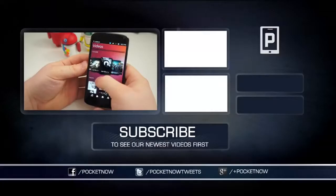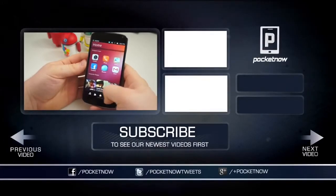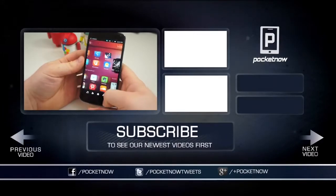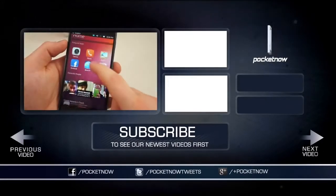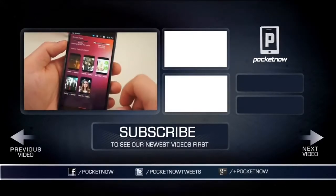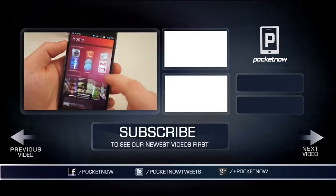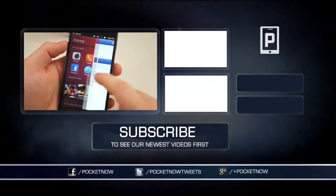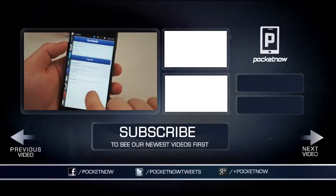If you found this video helpful be sure to give us a thumbs up below and subscribe to the channel. Don't forget to follow us on Facebook, Twitter, and Google Plus. I am Taylor Martin and I will see you next time.